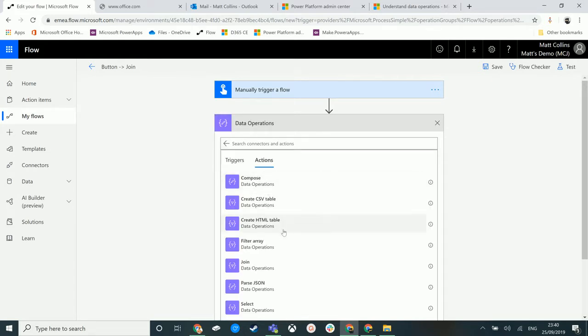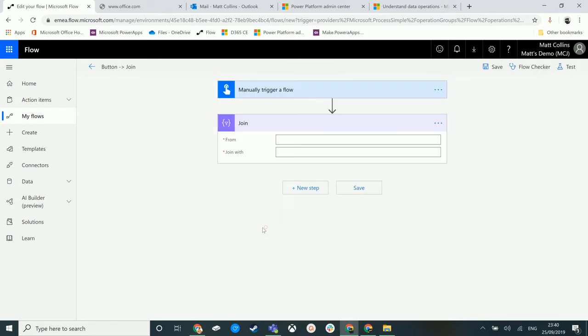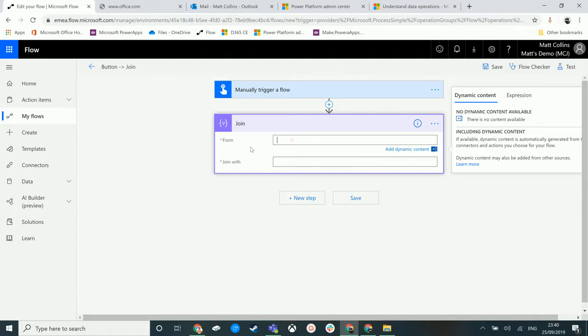We have data operations here and there is an option that says join. Now we have a 'from' and we have a 'join with'. This is basically saying what is the array you want to pass in and then how do you want to join that array.